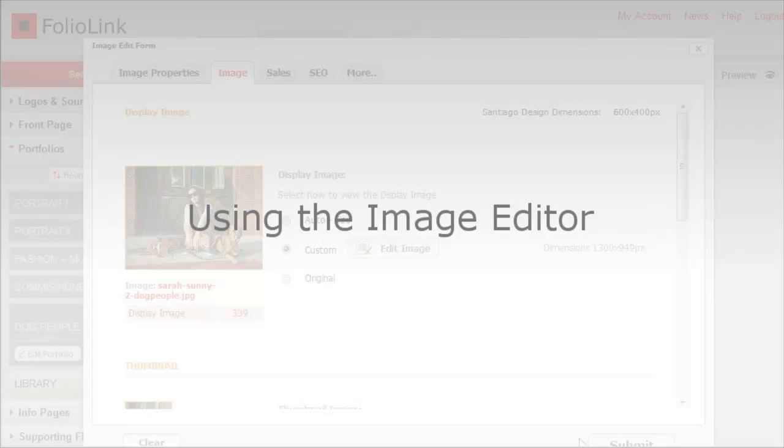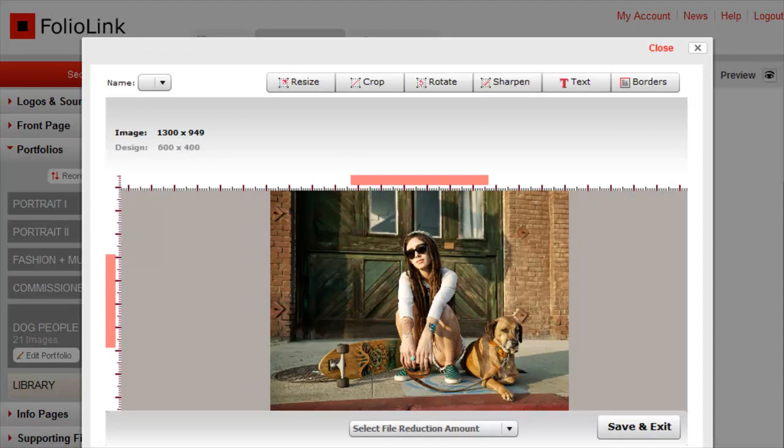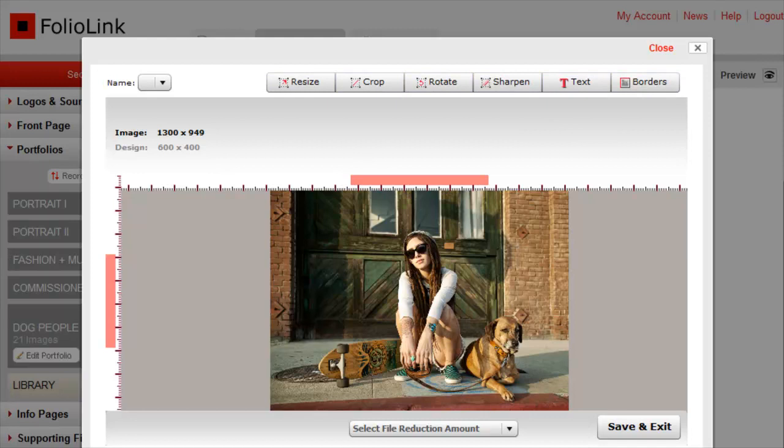Using the Image Editor tool. FolioLink accounts come with a built-in tool to resize, crop, rotate, sharpen, and add borders or text to your images.